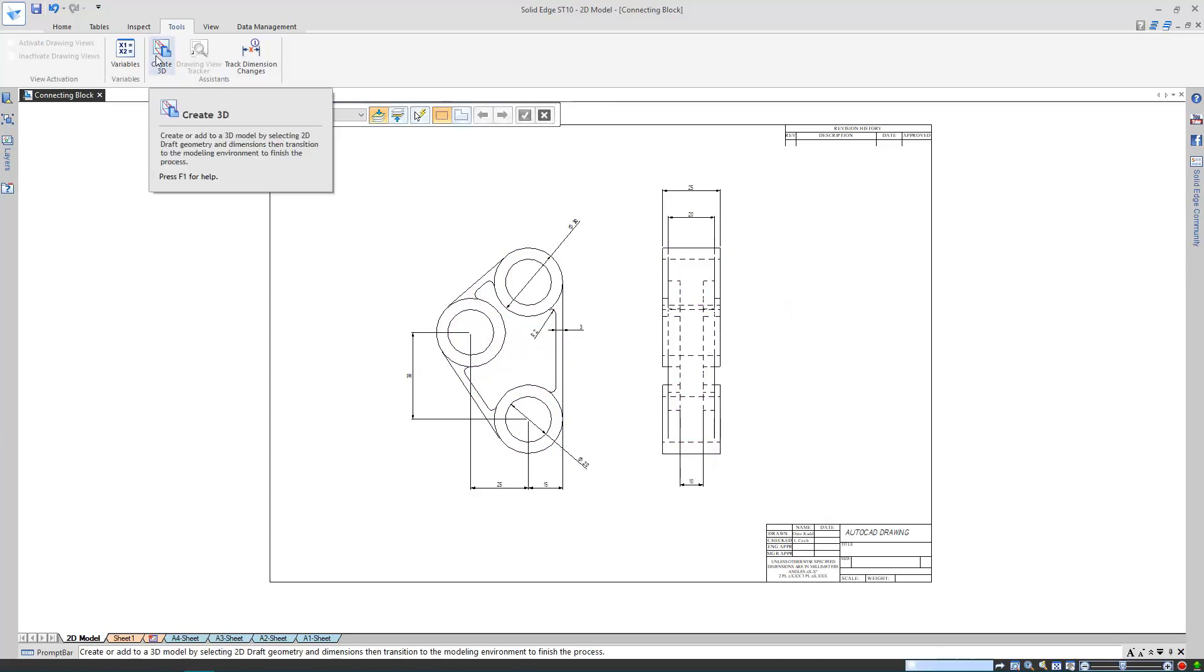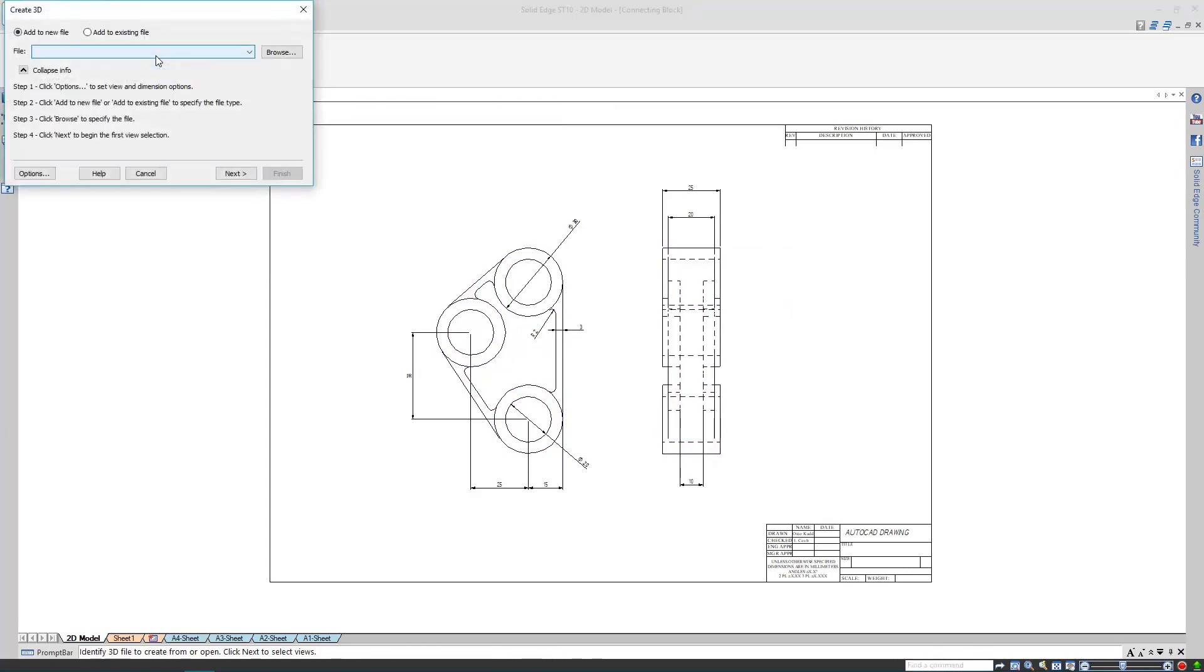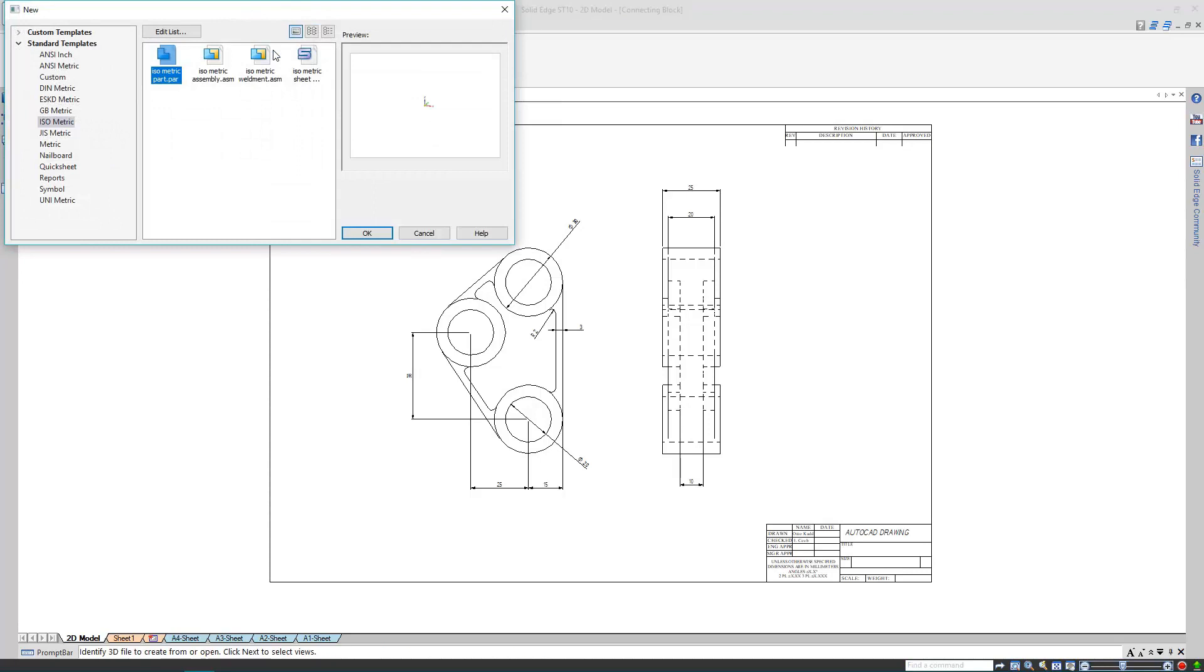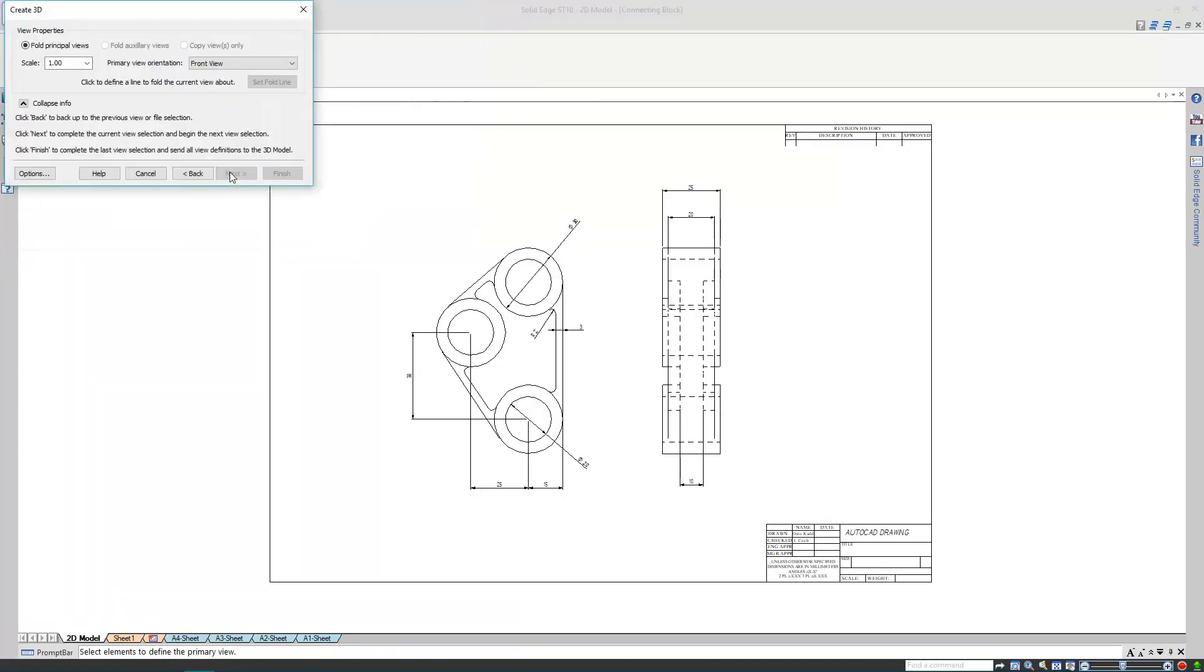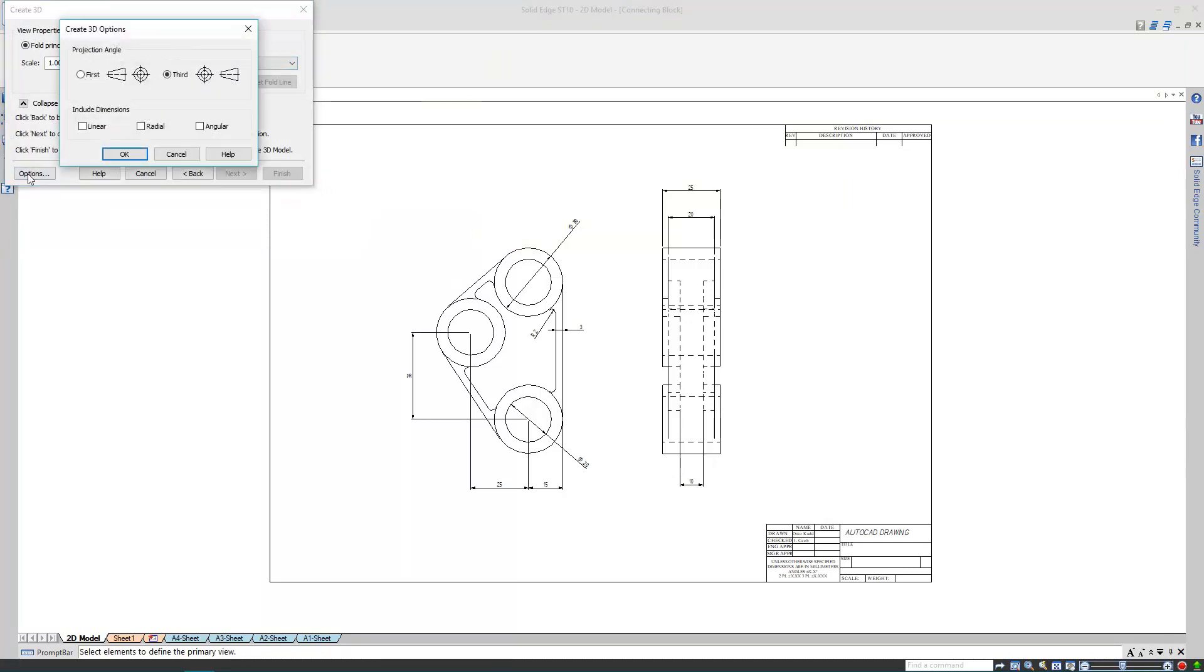Now I'm ready to start creating 3D geometry. I want to make a new part, so I'll use my default Solid Edge part template to create one. I need to define which views to bring into my part file as well. The scale looks fine, but my projection angle needs changing, as the original drawings were created using first angle. There are some dimensions here as well, so I'll bring those over into my model.